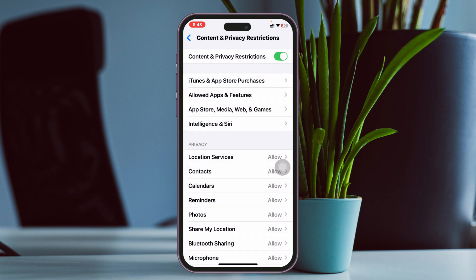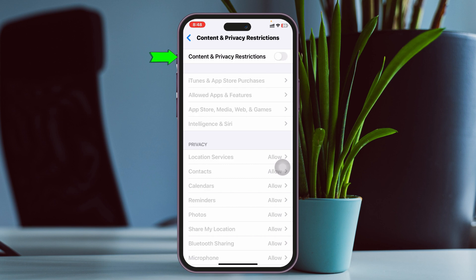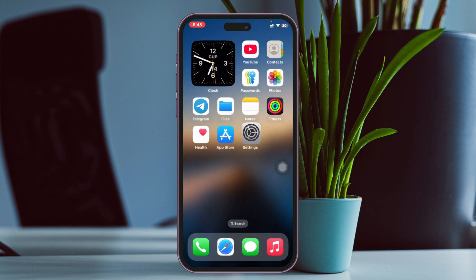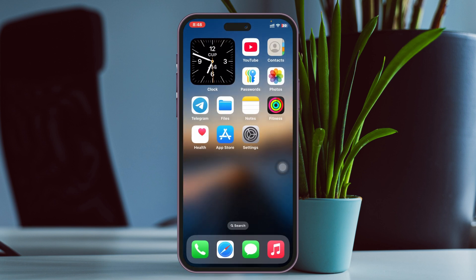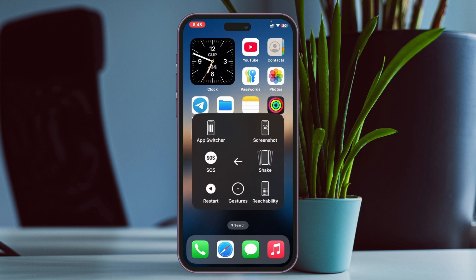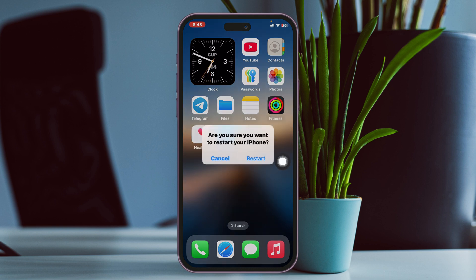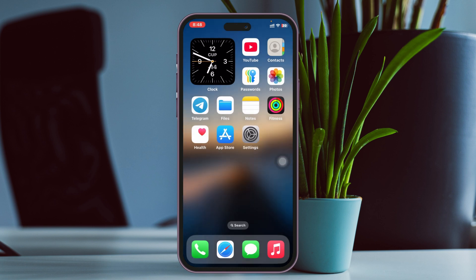Once you do that, make sure FaceTime is enabled. If it's disabled, go ahead and enable it. Then get back to Settings and disable the Content & Privacy Restrictions. Once you've done all those settings, restart your iPhone — tap the virtual home button, go to Device, then More, tap Restart, and confirm.